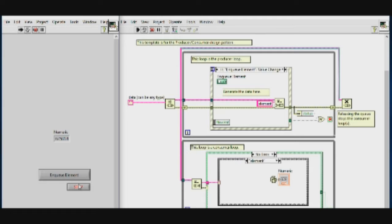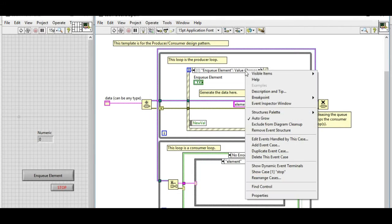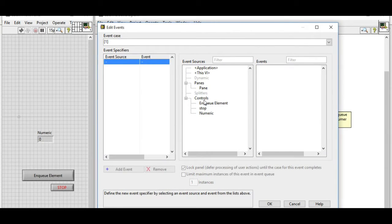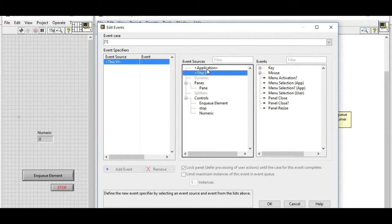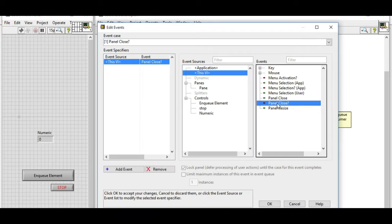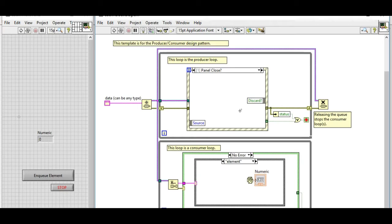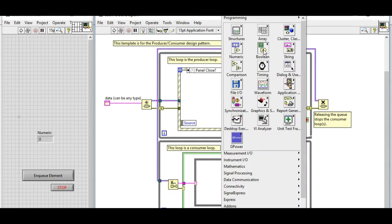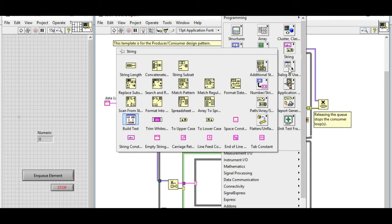To avoid that, we are going to add a filter event and configure the panel closed filter event. The difference between a filter event and other events — which are called notify events — is that you can see a question mark at the end of the event name. In this case we have 'Panel Closed?'. What we are going to do is, whenever we are trying to close the panel, a dialog box will pop up.